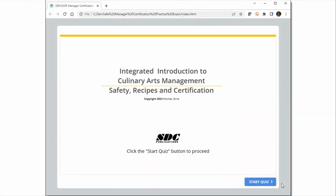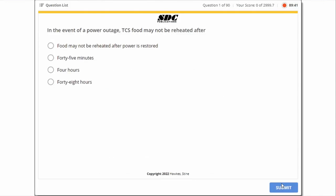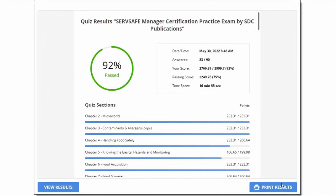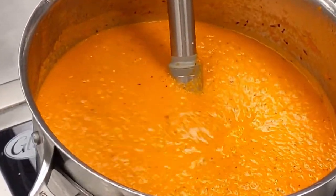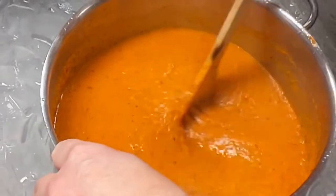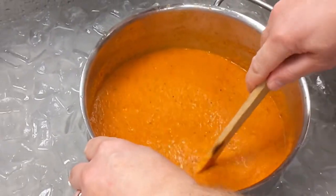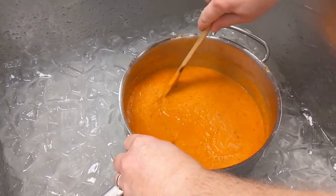Students will also have access to an invaluable exam practice system, graded and timed for 90 minutes for those 90 questions, with hundreds and hundreds of an ever-expanding database of questions. We also feature an in-depth study guide, a robust glossary, as well as flashcards that can be used either individually or in group sessions.